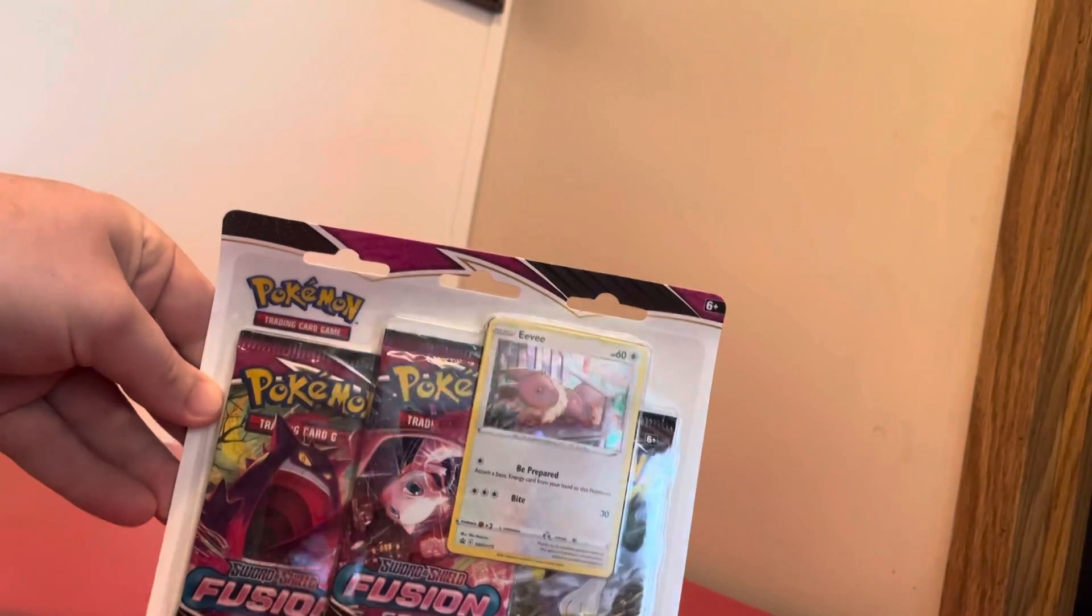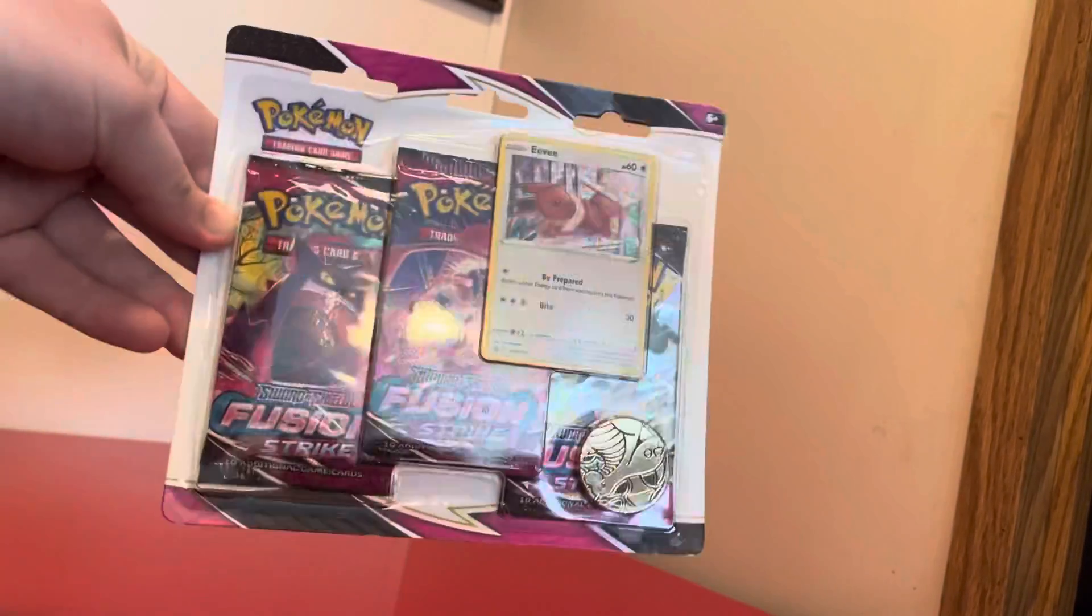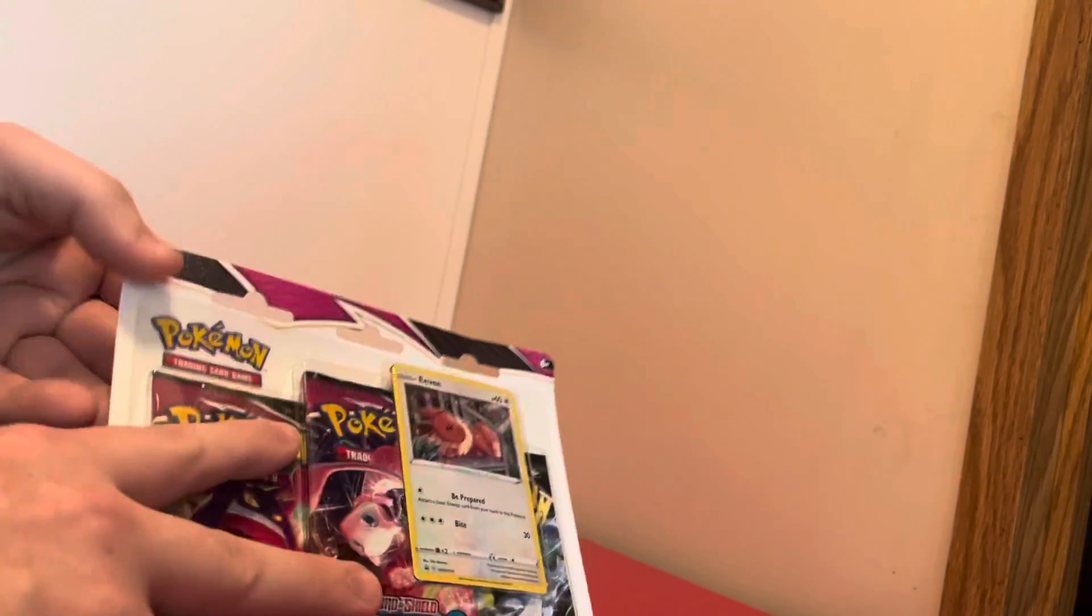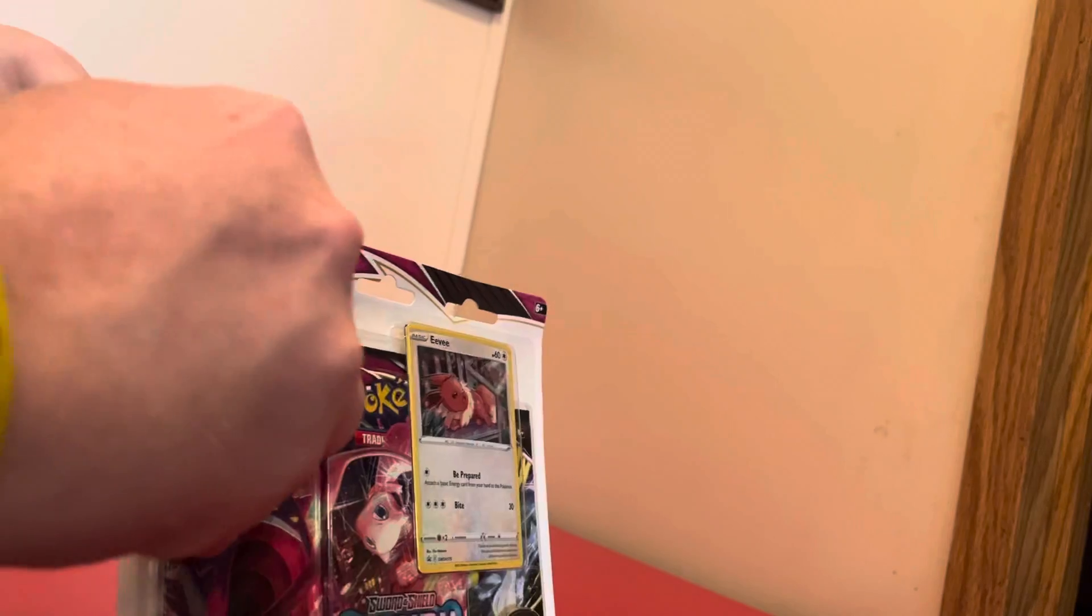So we got this three-pack blister from Fusion Strike we're going to open now. Let me know if y'all like these kind of openings.